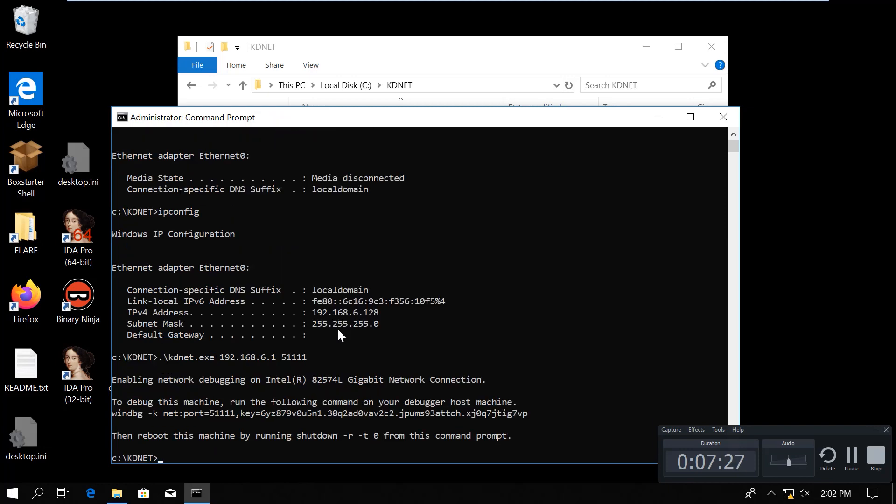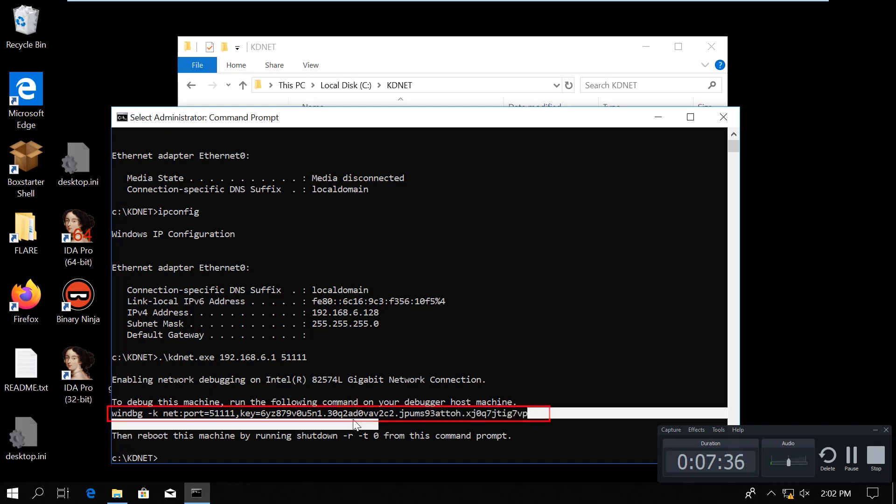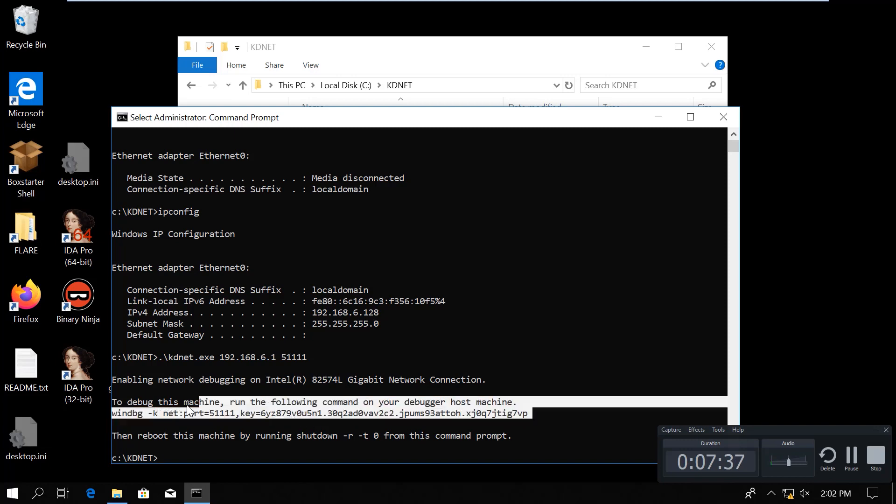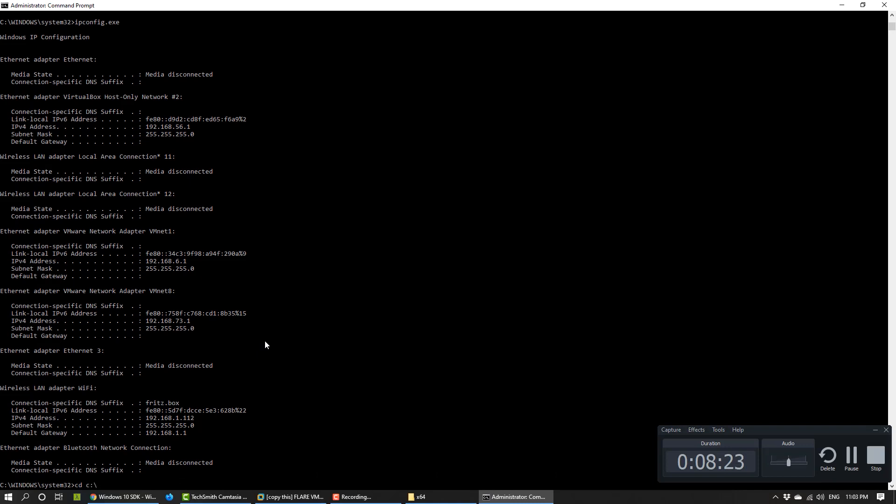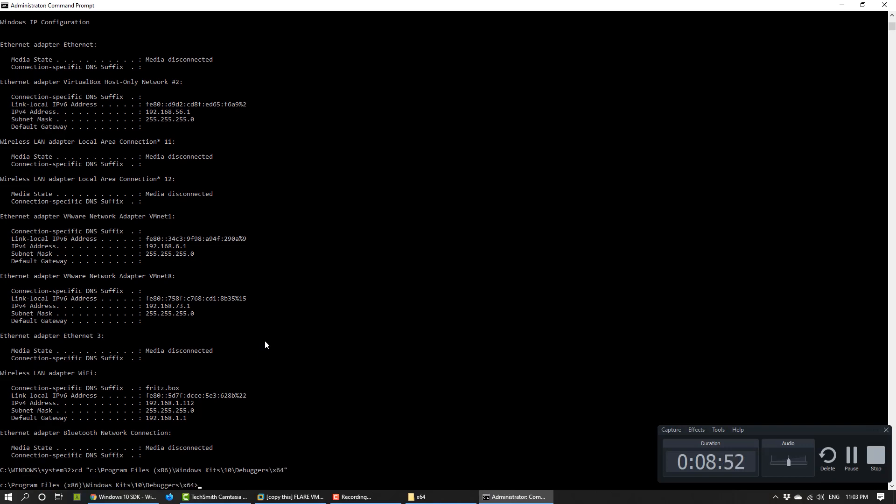It tells us very conveniently where the debugger is enabled and the exact command how to start the WinDBG on the debugger machine. So, I will just copy this line and go back to the other machine and paste it here. I need to navigate to where the WinDBG.exe is, which is under the Program Files x86 Windows Kits 10 Debugger x64. I paste that command here and run it.